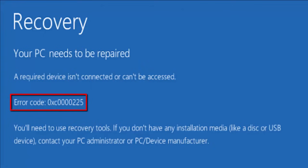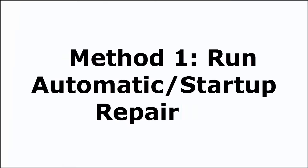But don't worry. That's why I am here to help you. Let's not waste any time. Move on to the methods in which we can fix this issue. Let's move to the first method. Method 1. Run Automatic or Startup Repair.